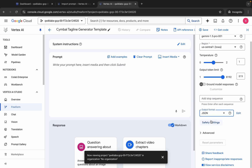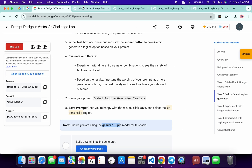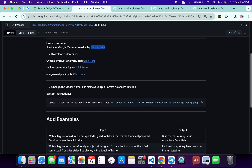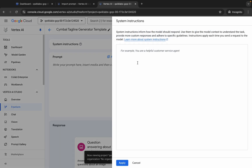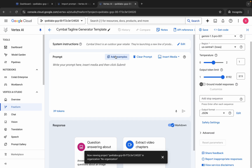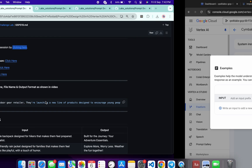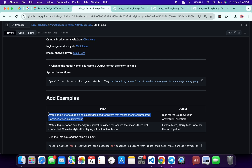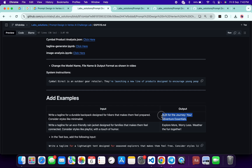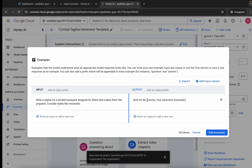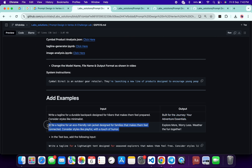Scroll down and for the output format, choose JSON. So we've done these three changes. Now come back to the GitHub repo, scroll down, and copy the code. Come back, click the edit button, paste the code, and click Apply. Now click 'Add Examples'. For the input, scroll down, copy the input, and paste it here. Then copy the output and paste it here.